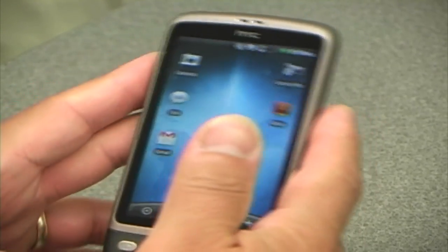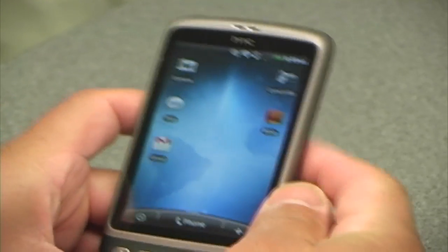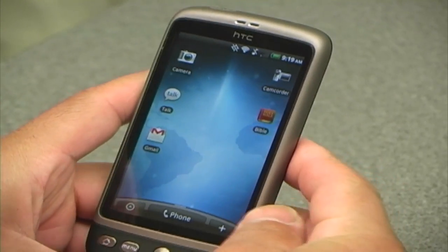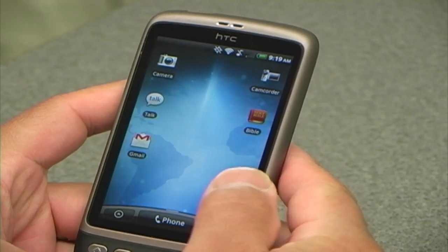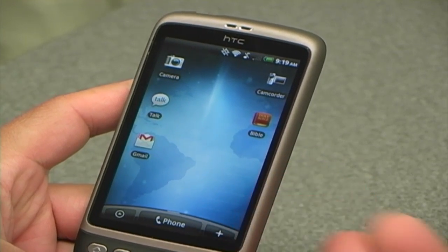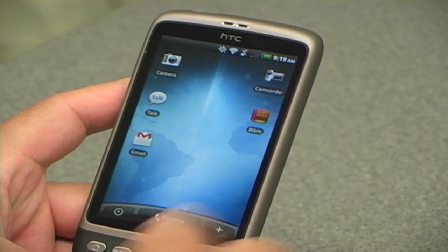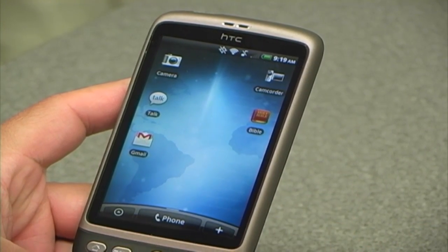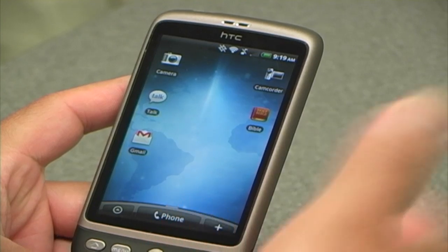We are going to set up an Android device. This is an HTC phone. The icons might be different, but the operating system is basically the same in all the phones.